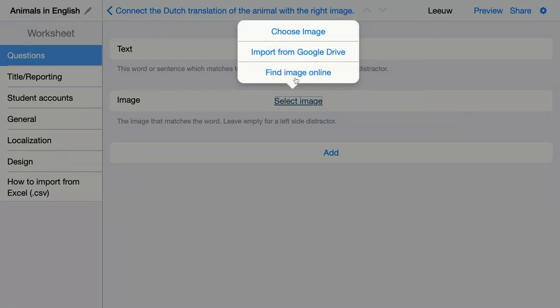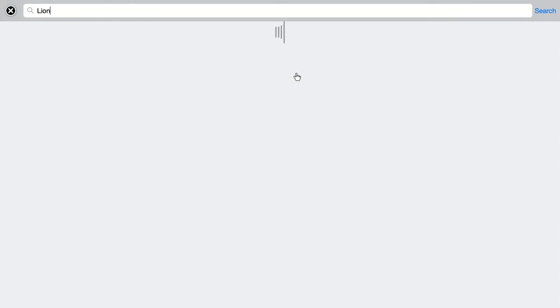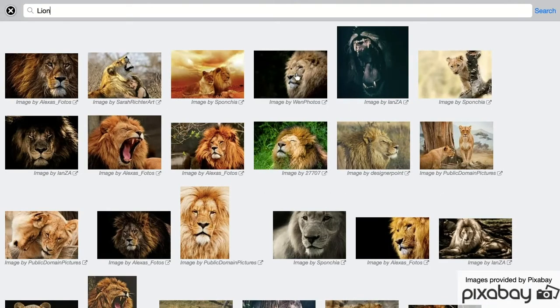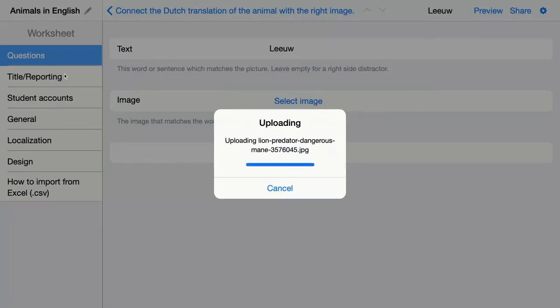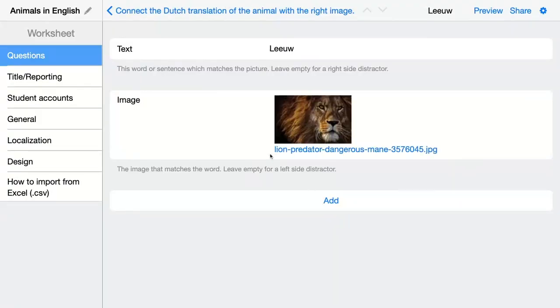You can choose an image from your computer, from your Google Drive, or find an image online. If you click on image online, you will be connected with the Pixabay image library, and you can just choose a word and the image will pop up. Choose an image and it will be loaded into BookWidgets. Then add other pairs and they will automatically be randomized by BookWidgets for your students.